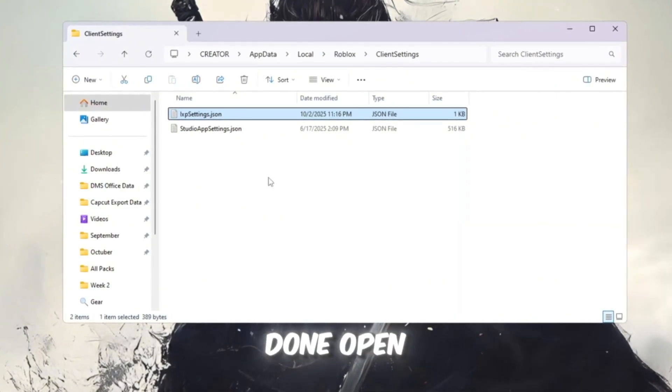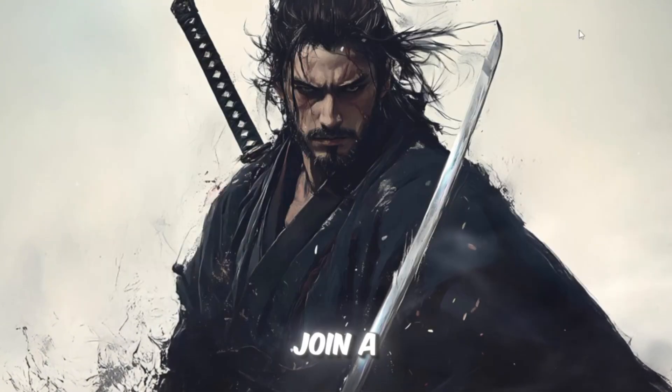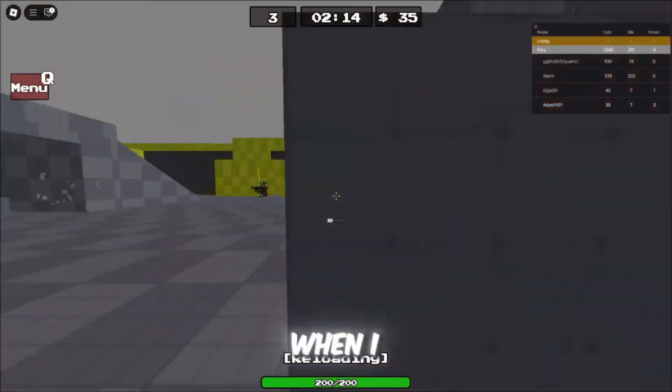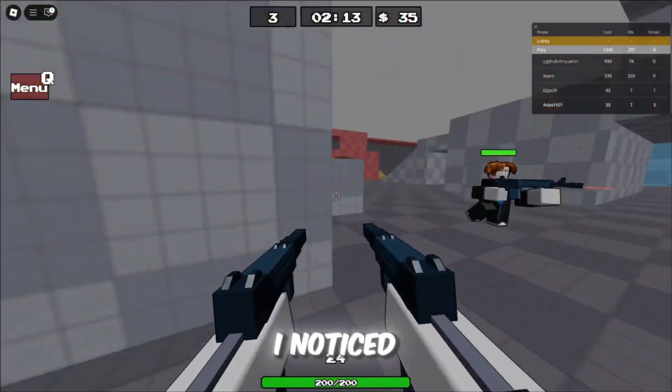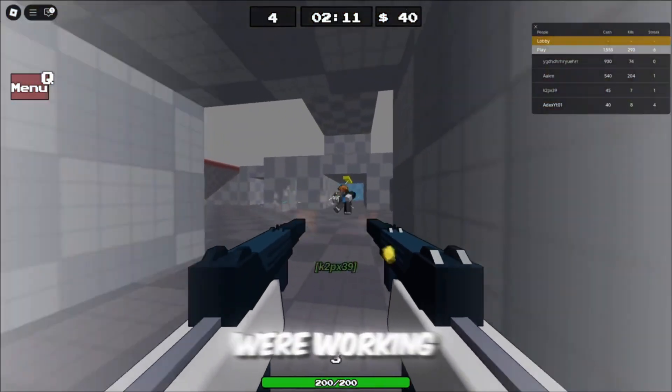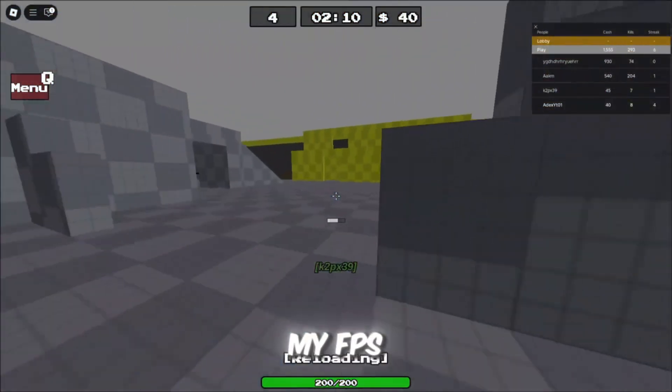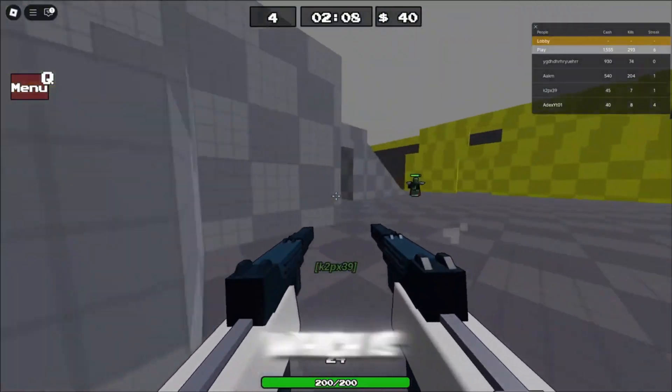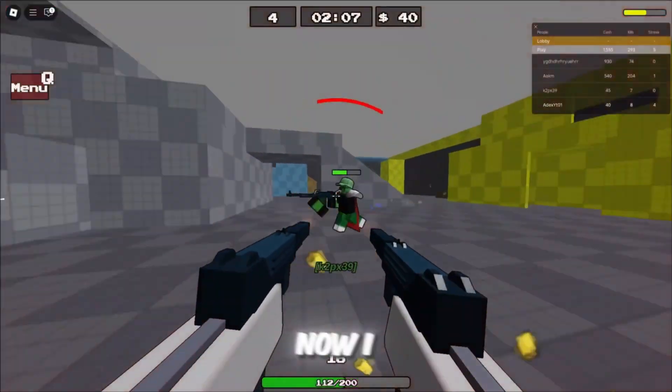Once that's done, open Roblox and join a game to test if it worked. When I joined back, I noticed right away that the fast flags were working again. My FPS went way higher than normal, which is awesome.